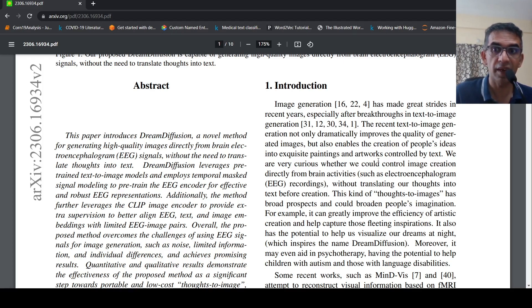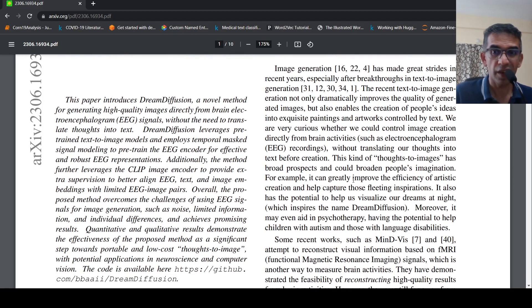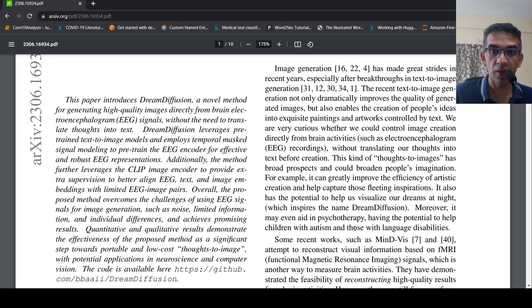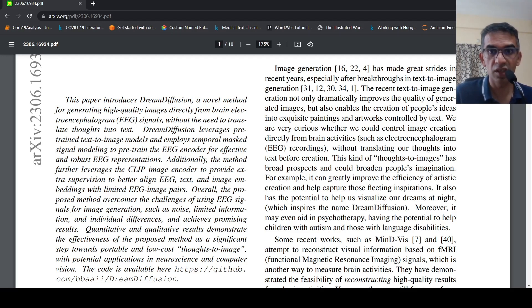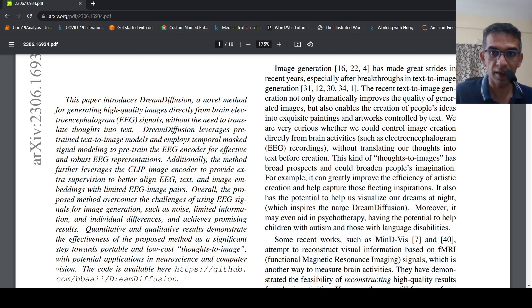Basically translating our thoughts into images. What can you do if you were able to do these kind of things? It can help in psychotherapy, having the potential to help children with autism and those with language disabilities. It can help in capturing those fleeting inspirations which we as humans get. And it can also maybe in the future help us visualize our dreams. That is what inspired the name Dream Diffusion.